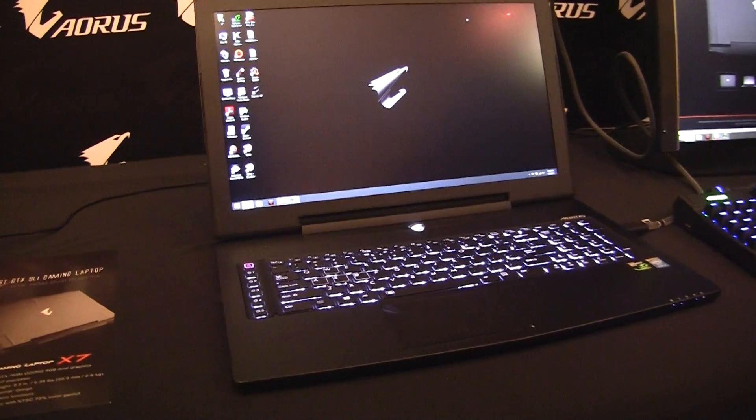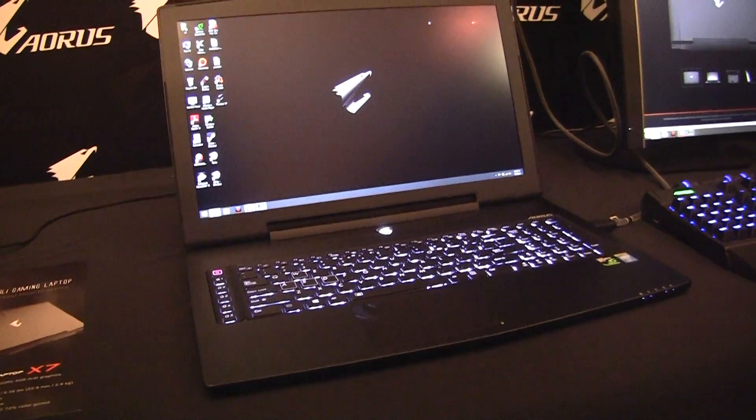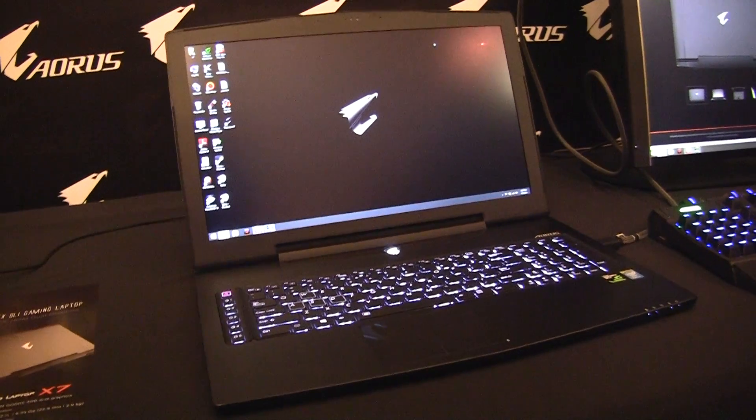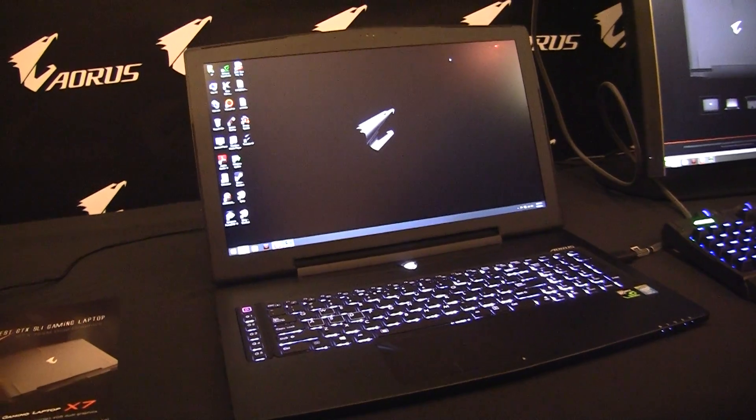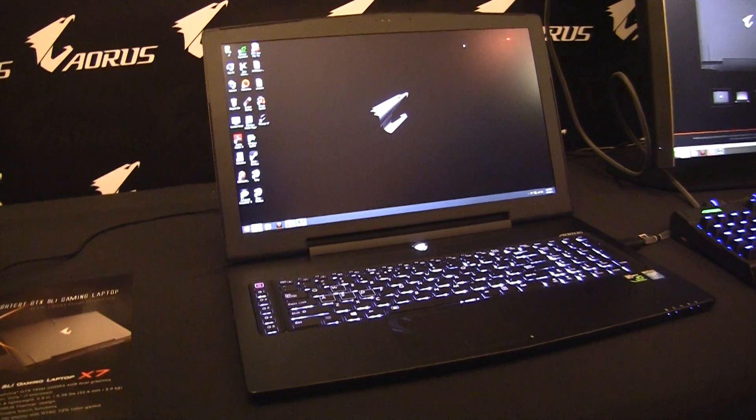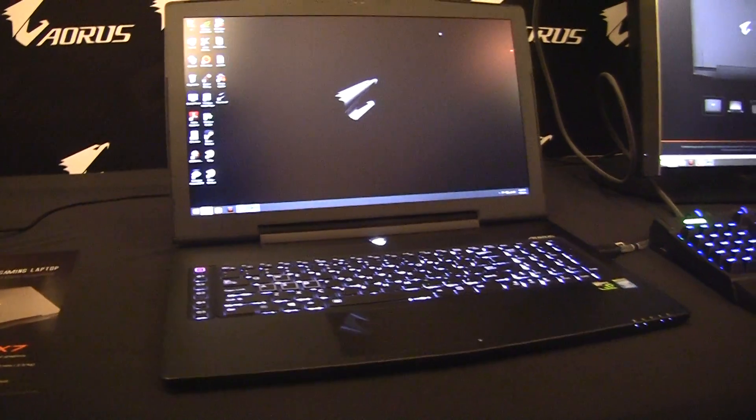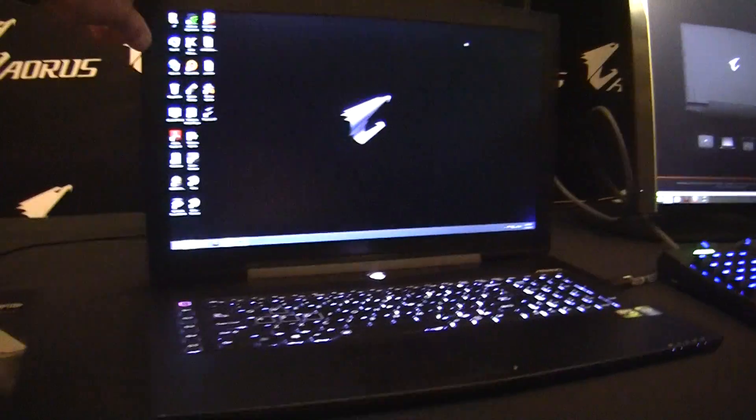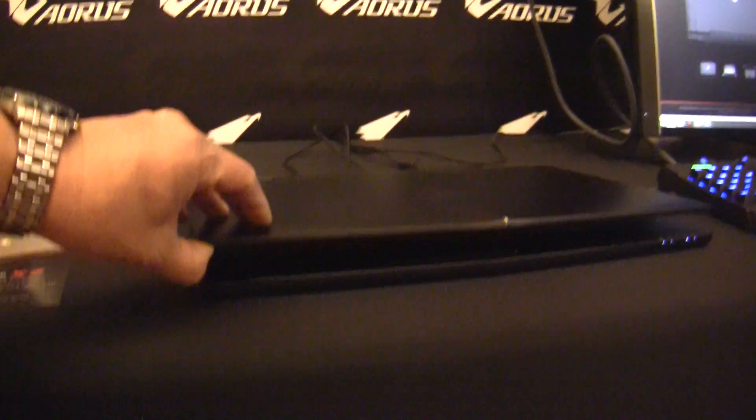And they claim this X7 is the thinnest gaming laptop with SLI graphics. It has a pair of GeForce 765 cards in it. Here, I'm going to show you just how thin this thing gets.